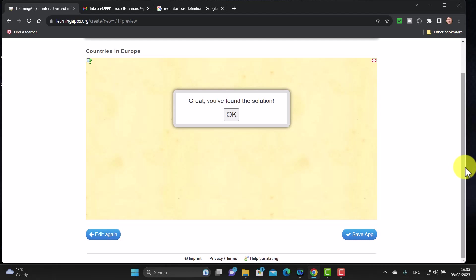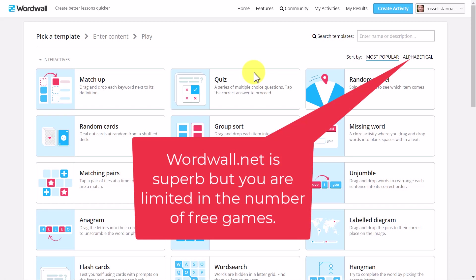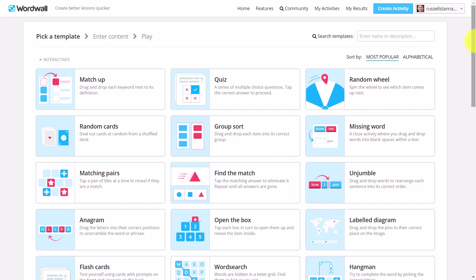Now let's look at some of the more interesting activity types that are available to us. If you're looking for something a little bit more lively and interactive, then you might want to look at wordable.net - it's incredibly popular and has loads and loads of games. I'm going to put up a link to a video that will show you exactly how wordable.net works. What we're going to do now is focus on how to create activities using learning apps.